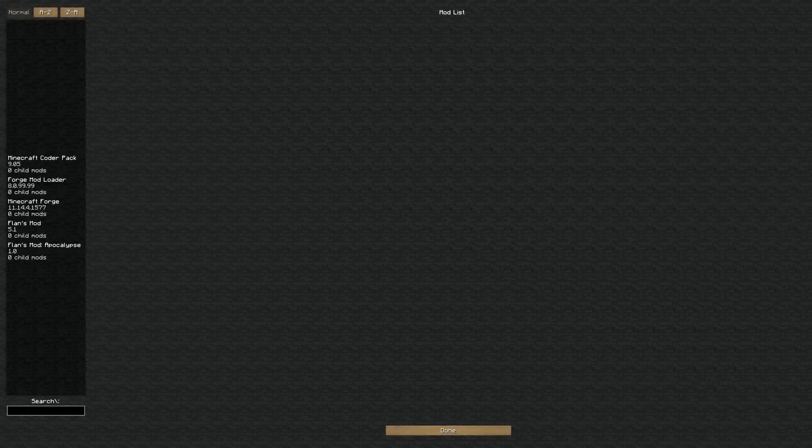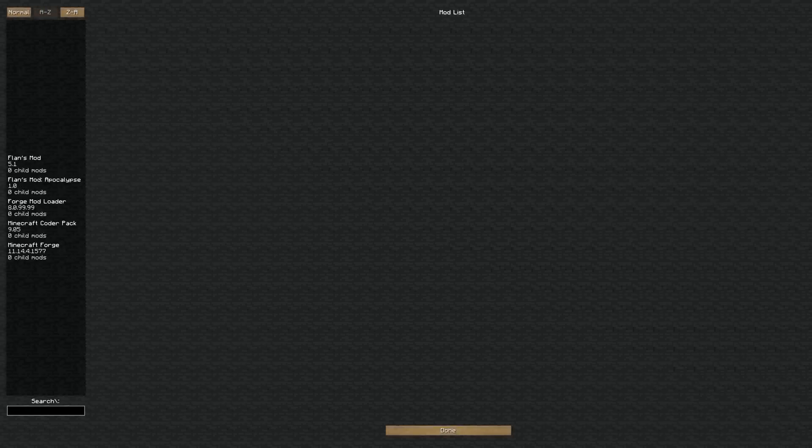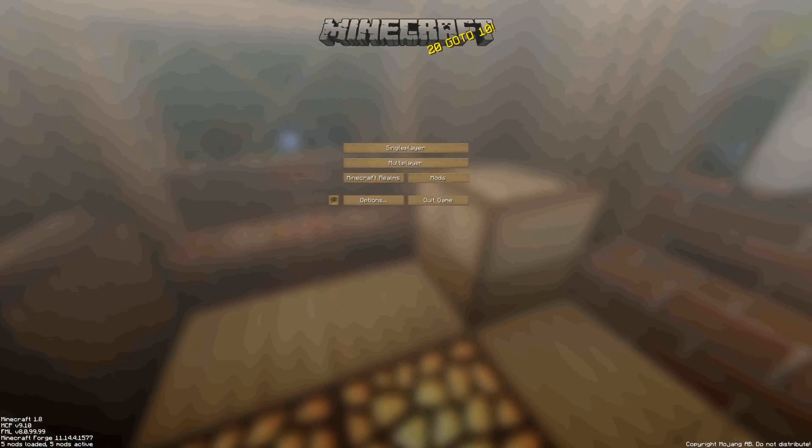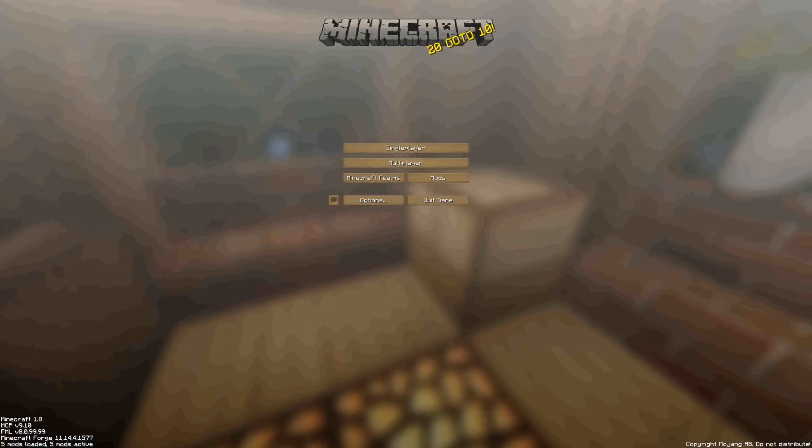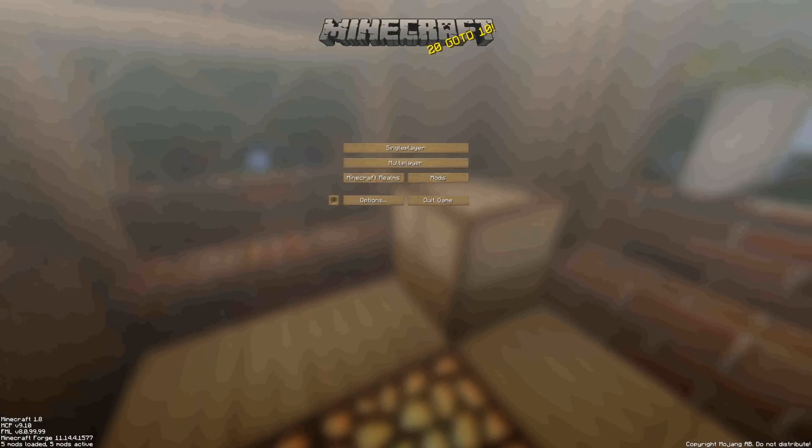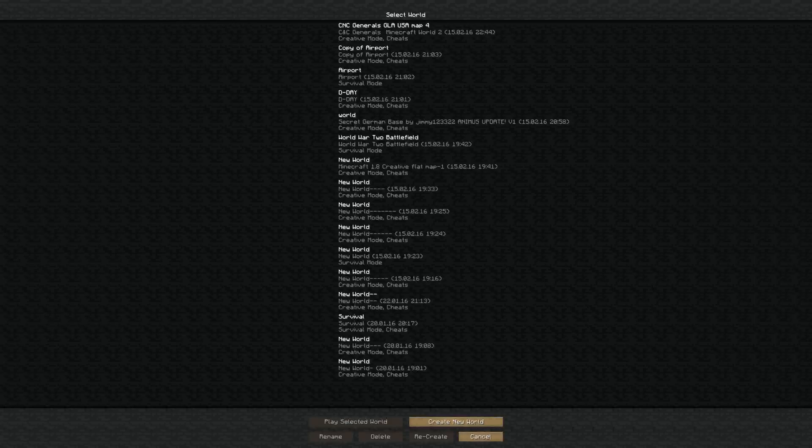You can see here for instance like Witcher active, Minecraft coder pack, mod loader, Forge, Flans mod and all that. So this is how you install that.